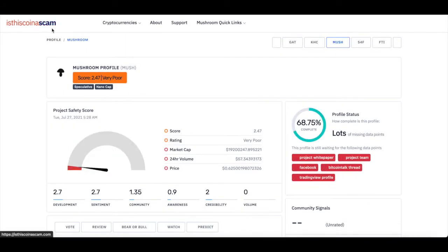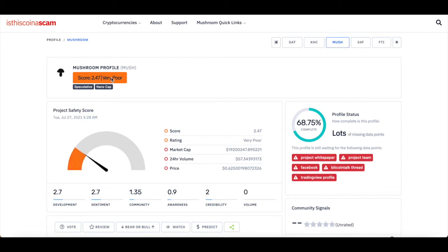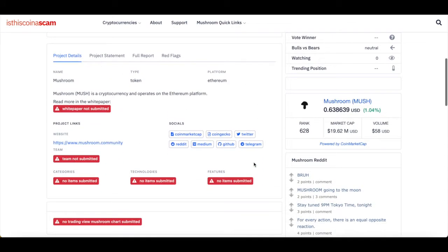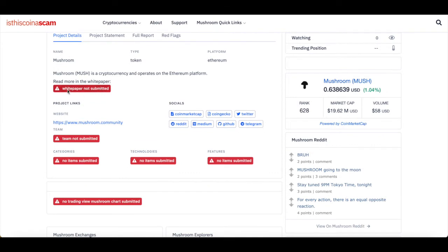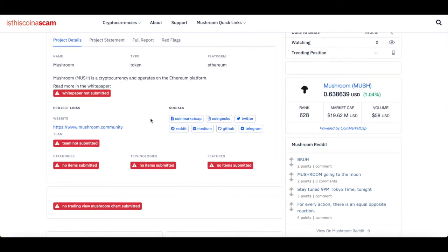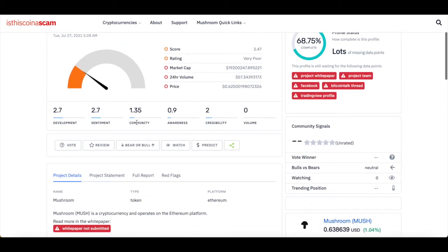There's a site that can help us out — it's called 'Is This Coin a Scam.' What it does is take into consideration everything that has been released about a project. By the looks of it, there isn't any white paper that has been submitted, and that's a big red flag. The team is also not submitted, though that can be normal even for legitimate cryptocurrencies. But things like categories, technology, and features — a lot of things are just not public or available. Especially the white paper, because that's the DNA of the cryptocurrency.